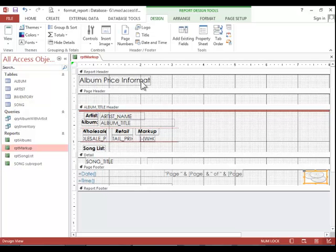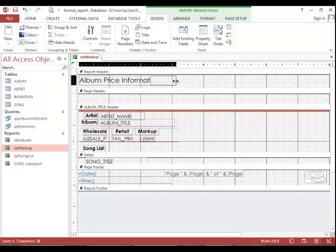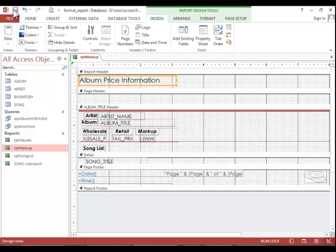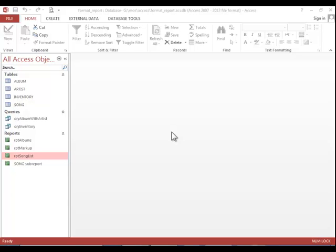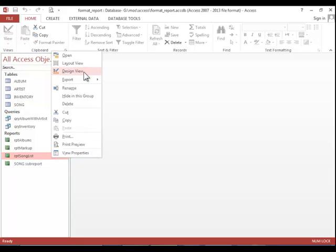And now would probably be a good time to save the report. And then close it. To finish up, we want to take a look at how to modify an existing report. Open song list in layout view.